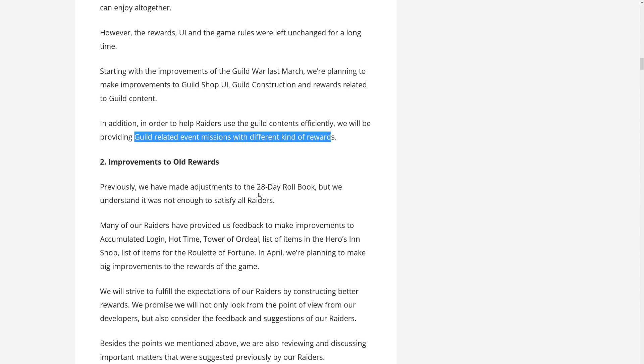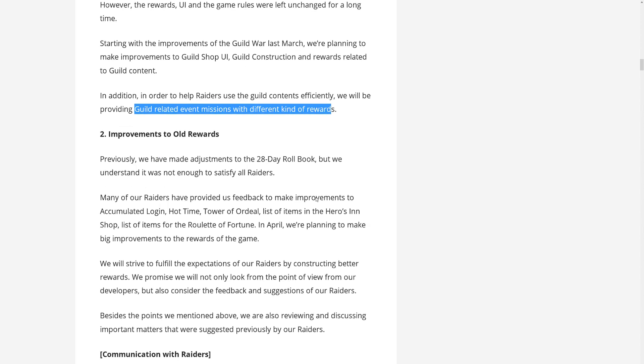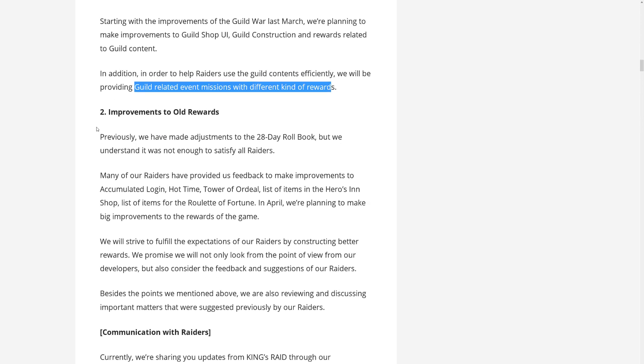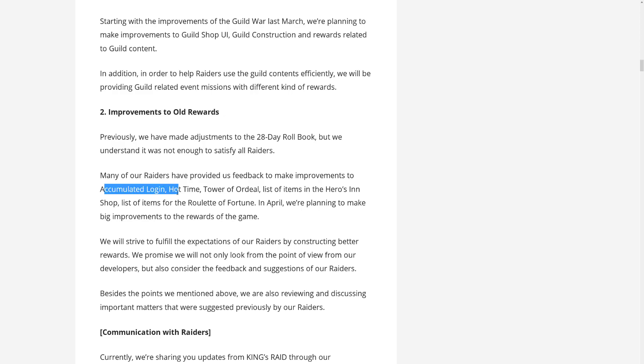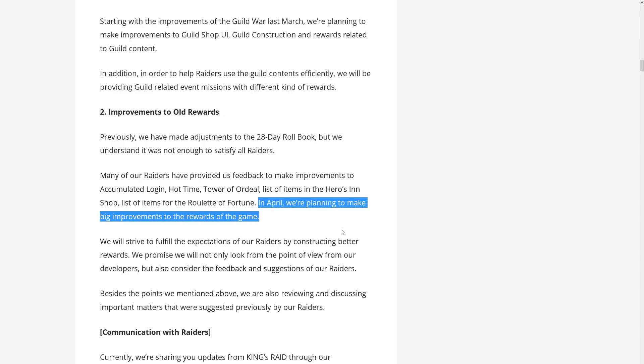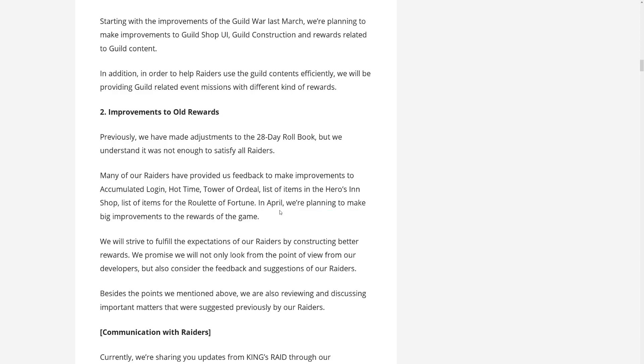So yeah, they have updated the 28 day roll book. But of course not everyone is satisfied. You can't satisfy everyone like ever. But okay, so let's see, they want to make reward updates to Accumulated Login, Hot Time, Tower of Ordeal, list of the items in the Heroes Inn Shop, Roulette of Fortune. So in April already they are planning to make big improvements to the rewards of the game. Yeah, these are all pretty outdated. Can use some updates there. So if we get to see any of this in April that will already be a good month for us, I think.